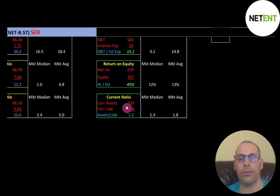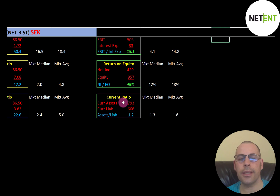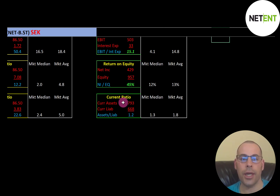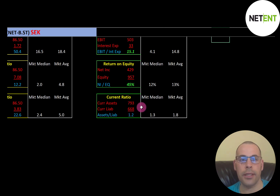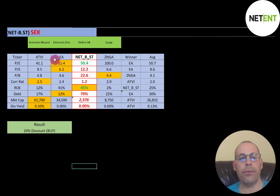Their current ratio is really good — the median is 1.3 and the average is 1.8. Current ratio is current assets over current liabilities; I like to see between 1.2 and 2, and they're at 1.2. Current assets are assets that can be liquidated into cash within 12 months, such as cash, accounts receivables, and inventory. Current liabilities are debts and payables due within 12 months, such as current debt and accounts payable.